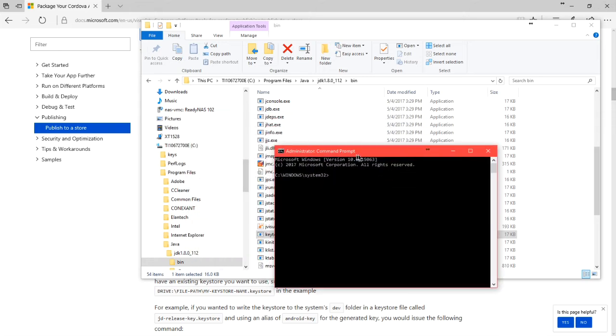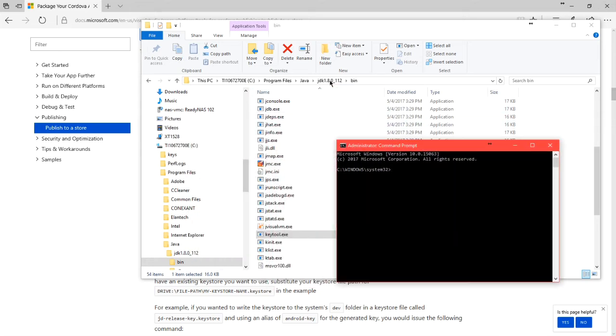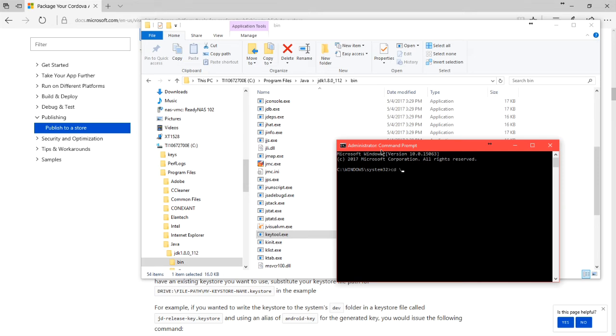I need to get to the folder in question up here, on the C drive, Program Files, Java, JDK, Bin. We need to go to the root level of your hard drive first, so cd space backslash, that will change directory to your root level. Press Enter,